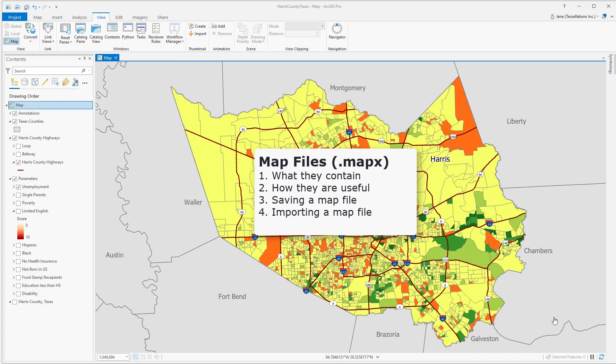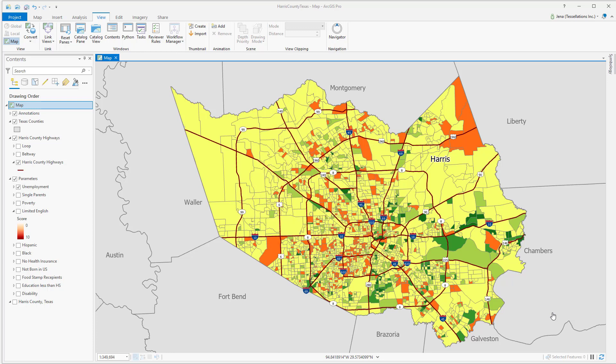In ArcGIS Pro, map files are essentially a snapshot of the look and feel of a map, including bookmarks, layer symbology, labeling, and annotations. It's a great way to standardize and share maps without having to share an entire project. As long as the recipient has access to the data, you can share even via email. If you do need to include the data, that would be a map package.